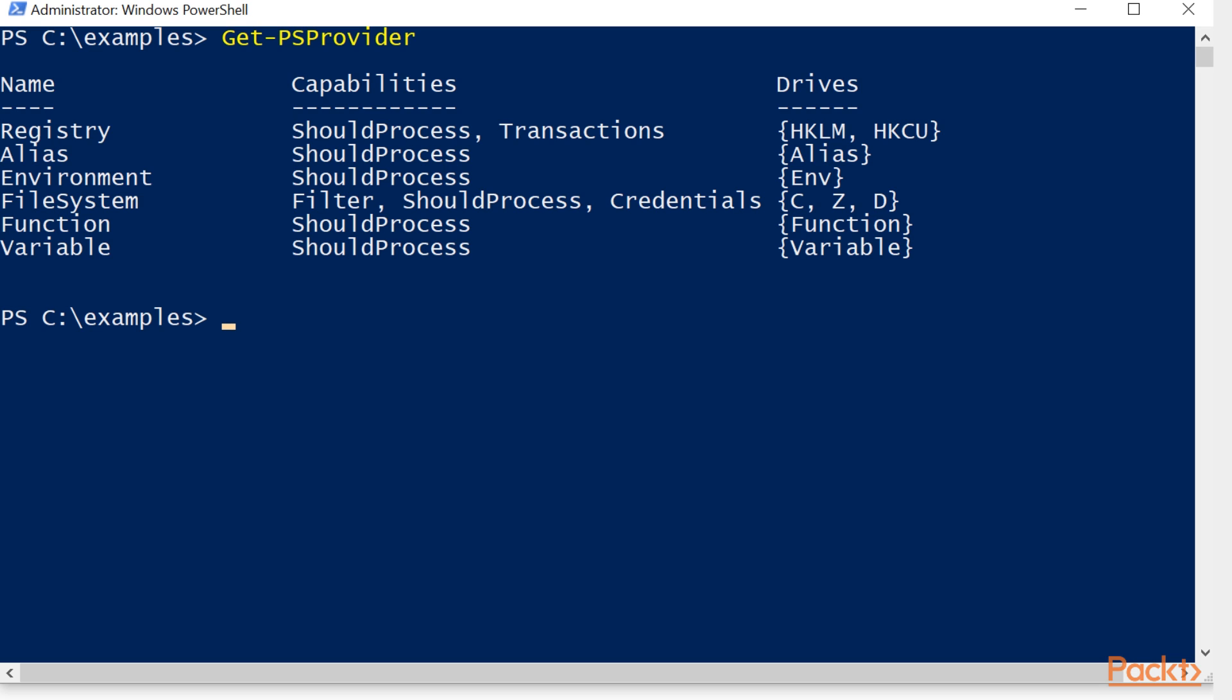Now over on the far right, you'll see drives, and these are the drives that are existing for these providers. Remember, the drives are your doorways, and you can go through those data stores because the PS providers provide that logic.